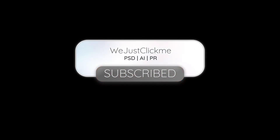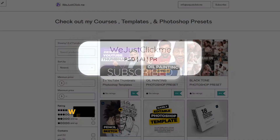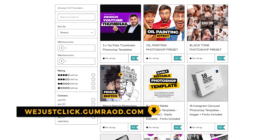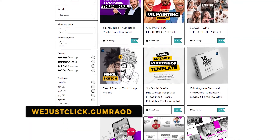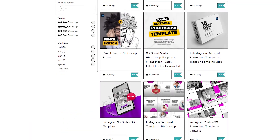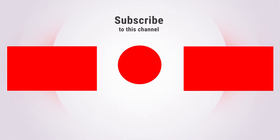Subscribe to my YouTube channel for more tutorials. Support my channel by buying my courses, templates, and Photoshop presets. Link in the description. Also check out other tutorials in my channel. Thank you for your support.